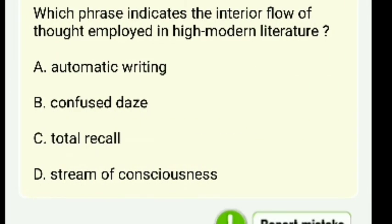Which phrase indicates the interior flow of thought employed in high modern literature? The answer is stream of consciousness.